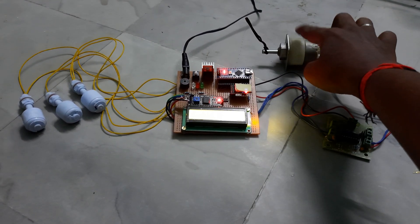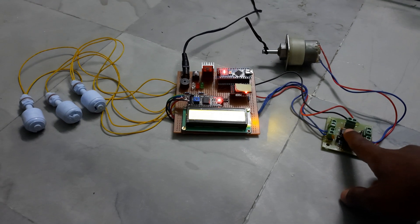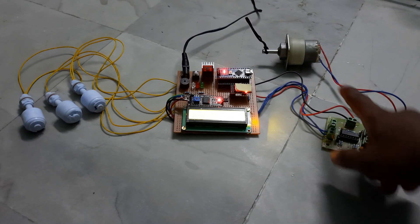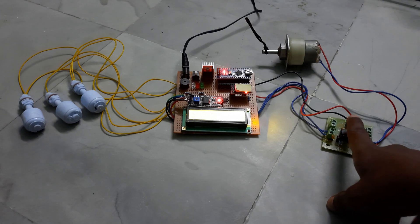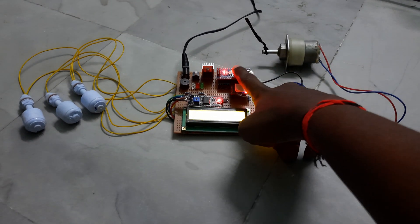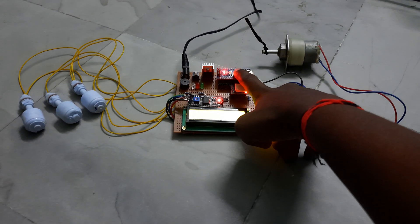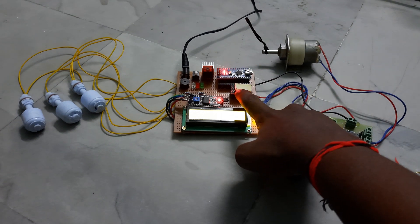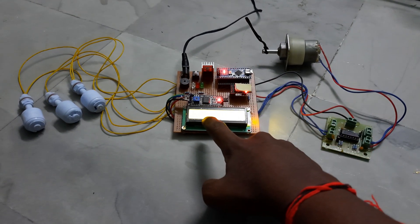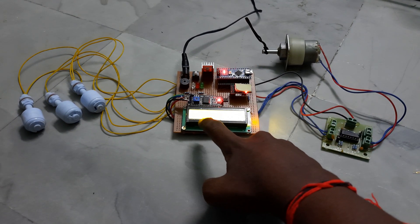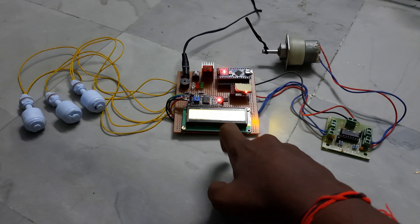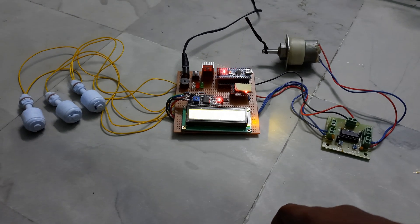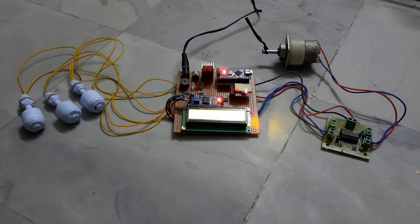This is the H-bridge driver. We're connecting the motor to the H-bridge driver, and these connections are given to the Arduino Nano microcontroller. This is the WiFi module, and this is the LCD display. Now we'll see the working process.